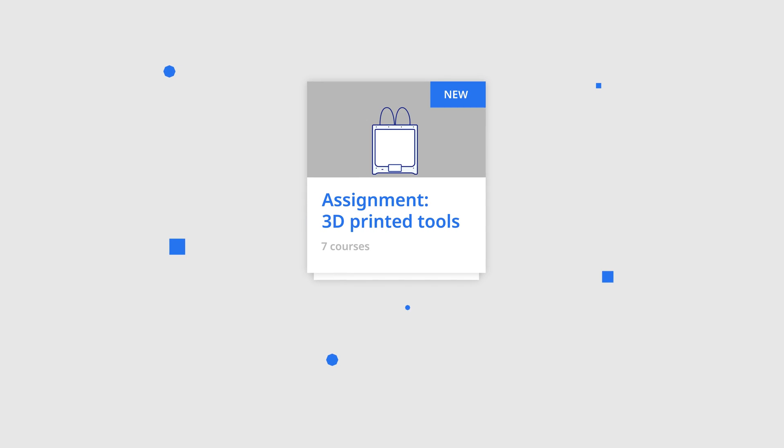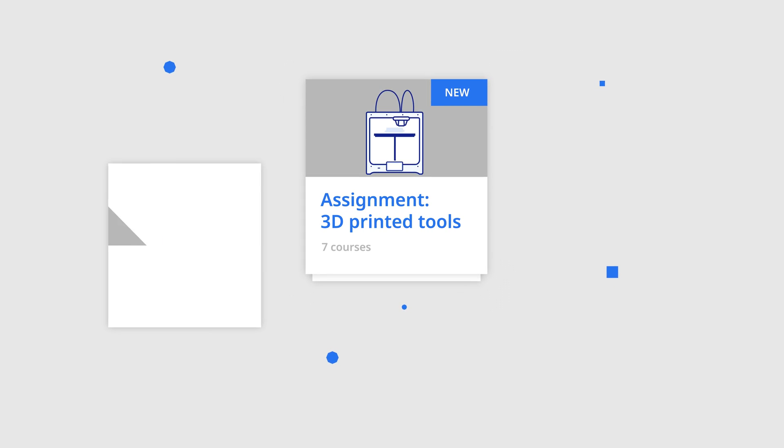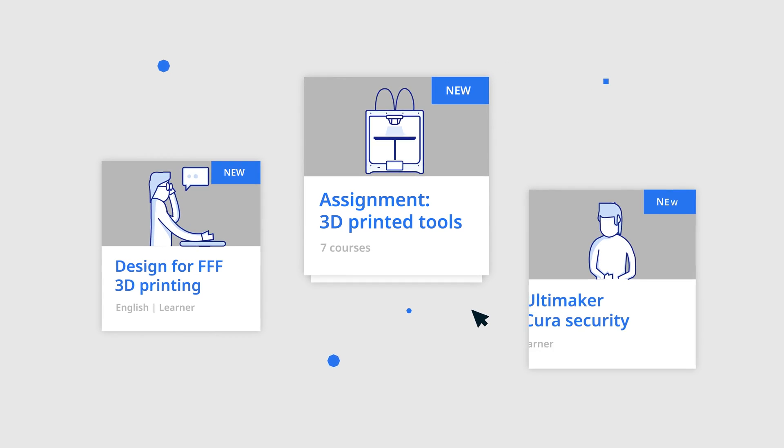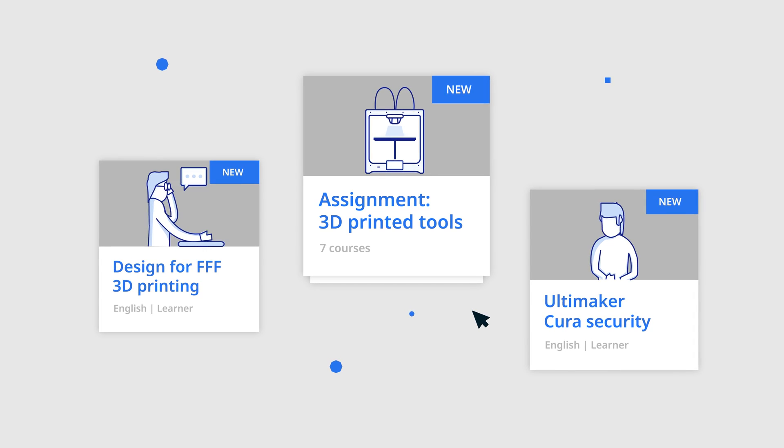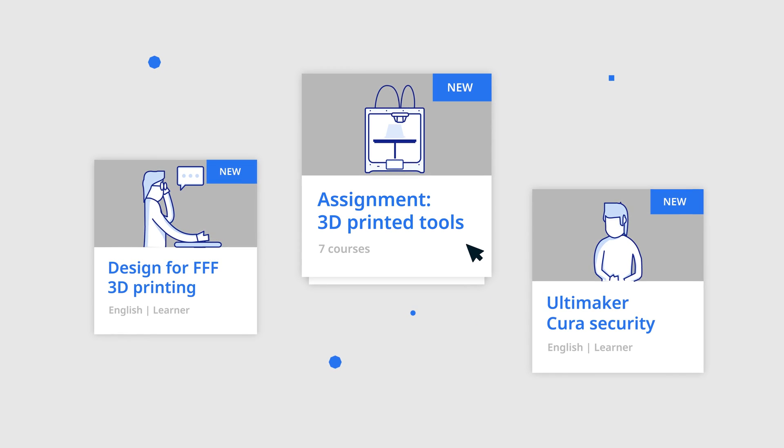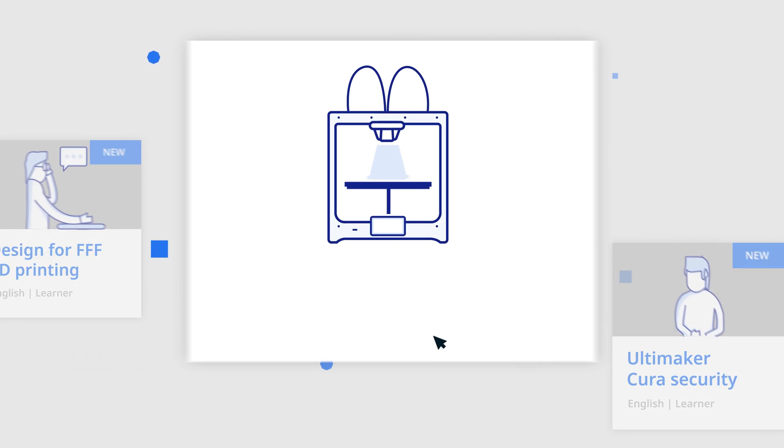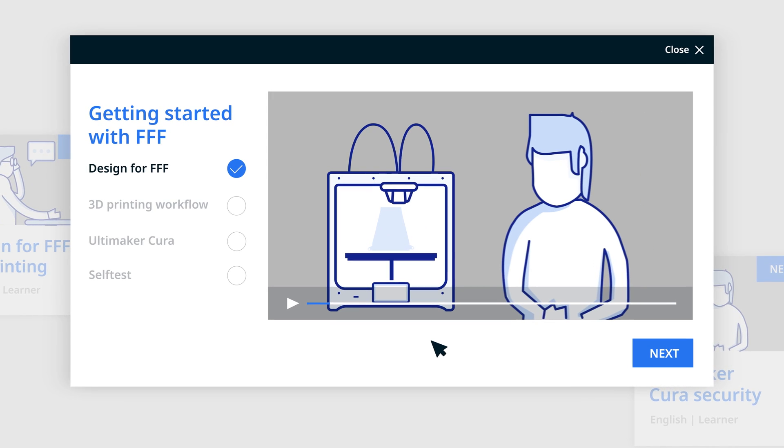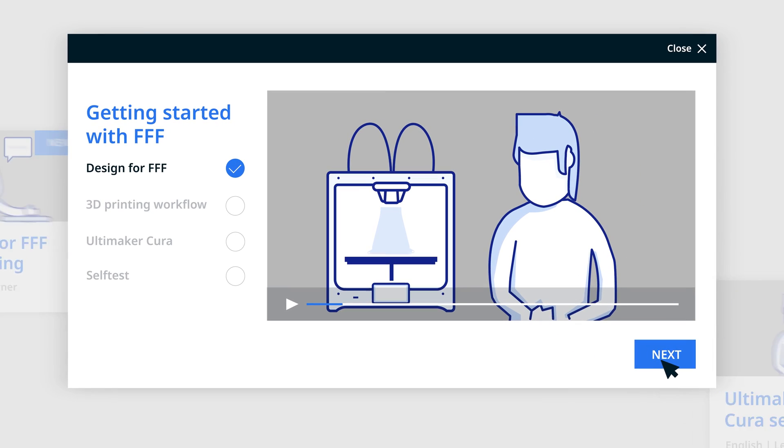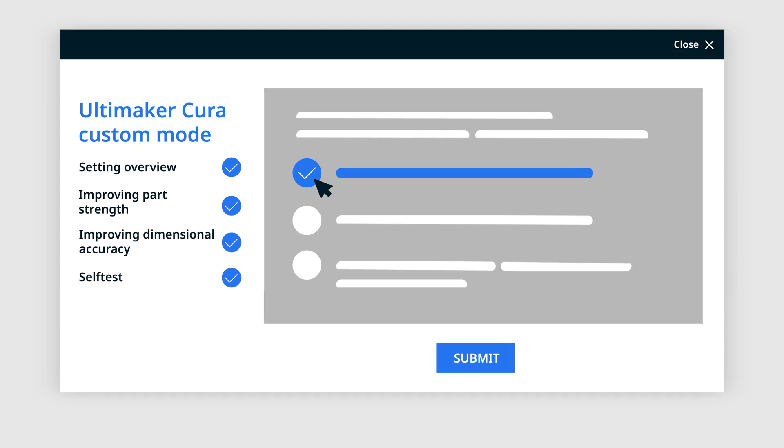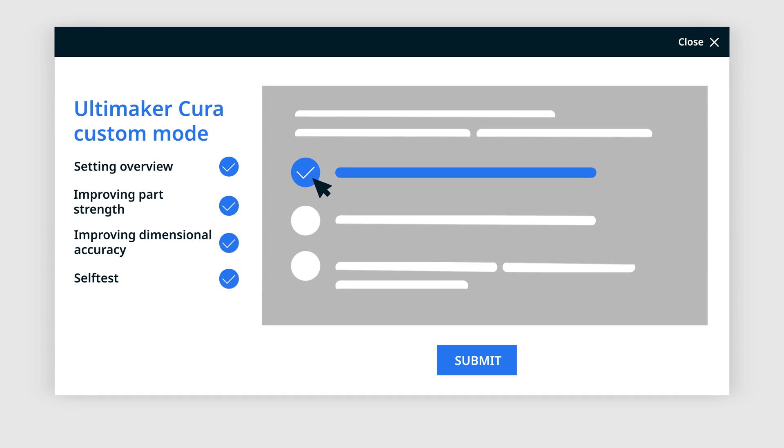Deploying the right platform is one thing, but we know getting users up to speed is key to success. That's why Ultimaker Professional includes access to our 3D Printing Academy, an online learning platform with expert-created courses for engineers, printer operators, and IT admins.